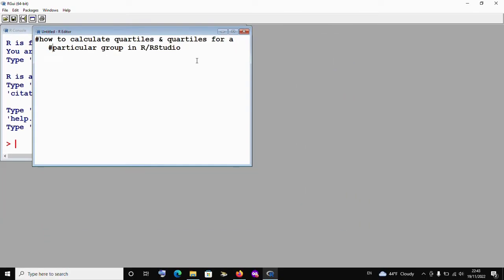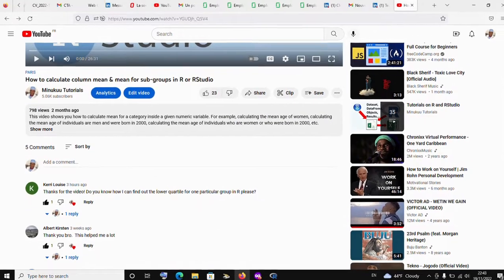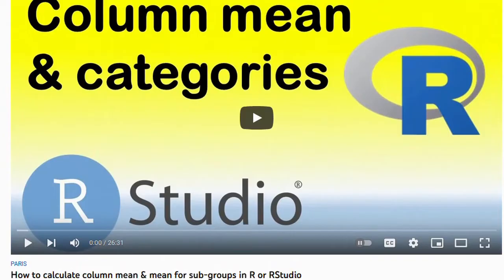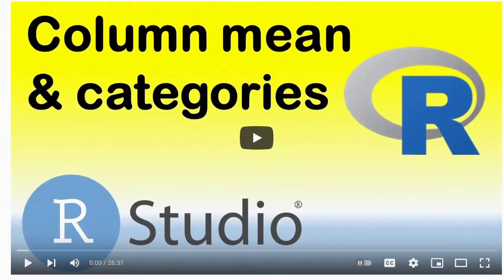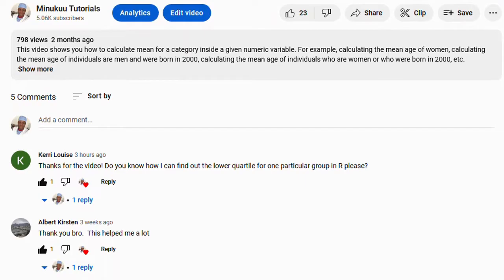I'm actually making this video thanks to one of my viewers, or Patreon subscriber, who goes by the name Kerry Lewis. Kerry Lewis, wherever you are, thank you so much for your comment. I previously made a video on how to calculate column mean and mean for subgroups of a particular variable in R or RStudio. Kerry, after watching that video, thanked me and asked: do you know how I can find out the lower quartile for one particular group in R, please?